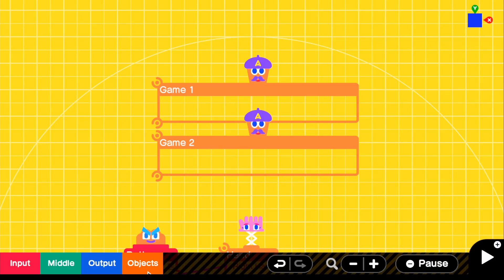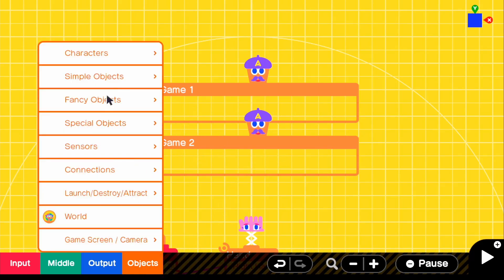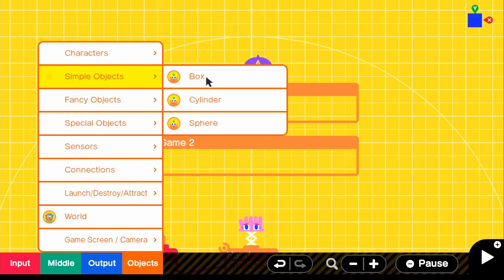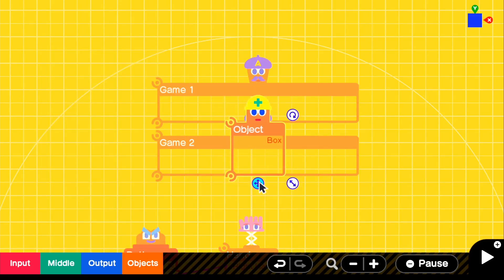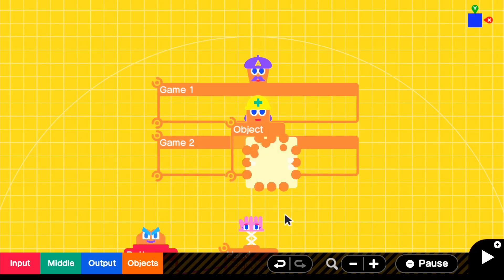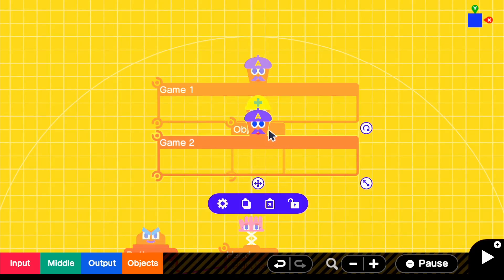All you have to do is grab an object that cannot be moved. So basically, these become not movable. So if we go to objects, simple objects and box, we can go ahead and make, actually, let's go ahead and edit the first one.